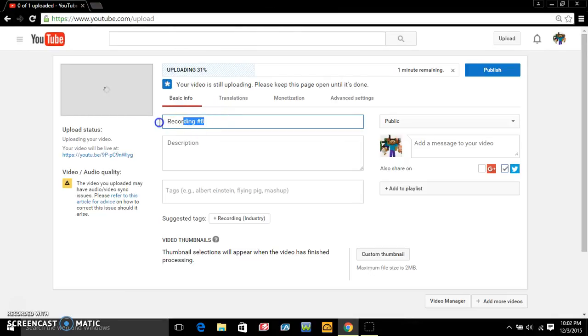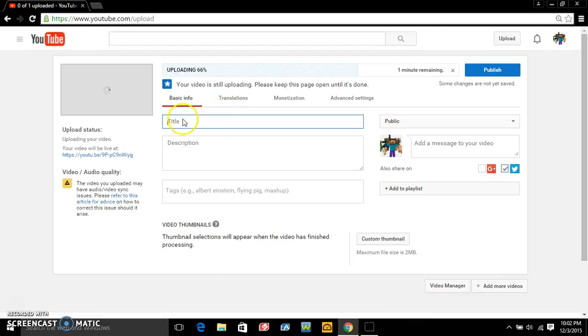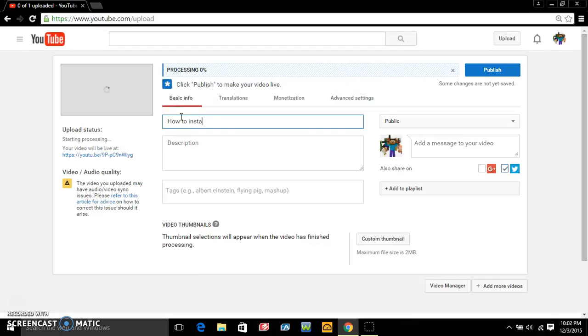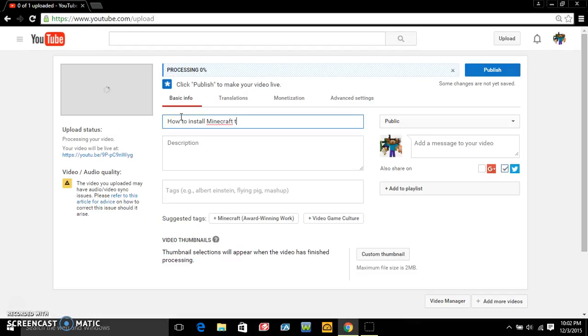All right, you just want to name it to anything you want it to. I'm gonna obviously name it, you know, how to install Minecraft texture packs. Backspace, come on. Best how to install Minecraft texture packs.